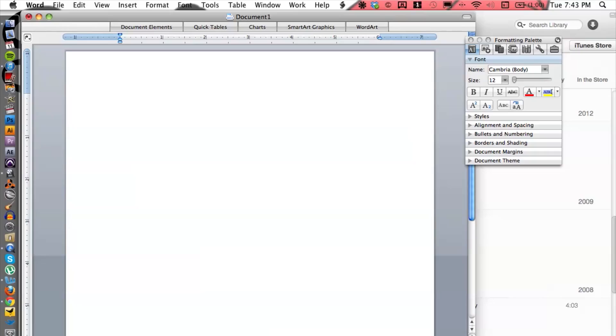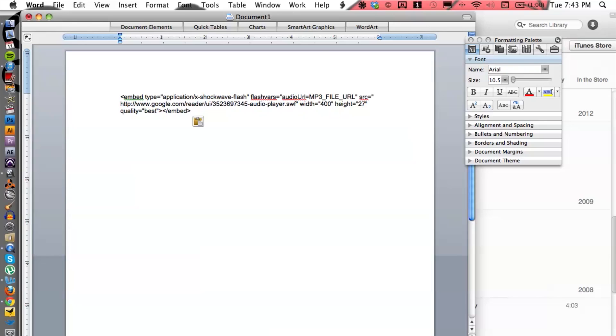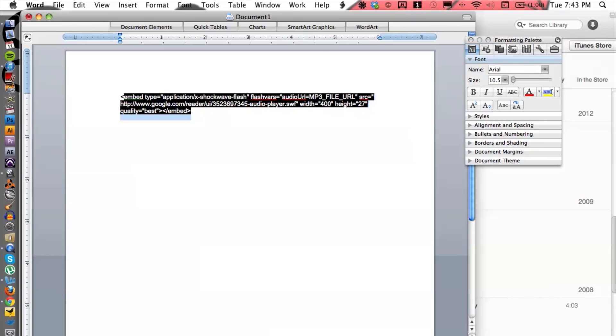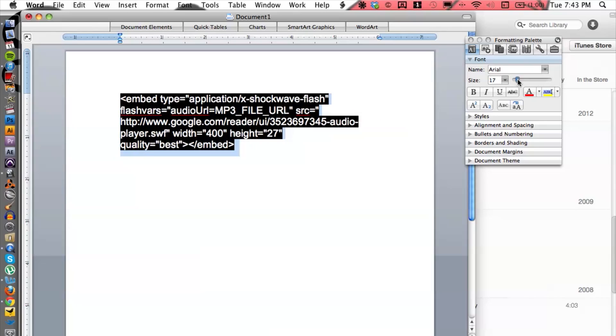So let's go ahead and let me copy and paste this. Now let me go ahead and make this a little bit bigger for you guys so you can see it better.